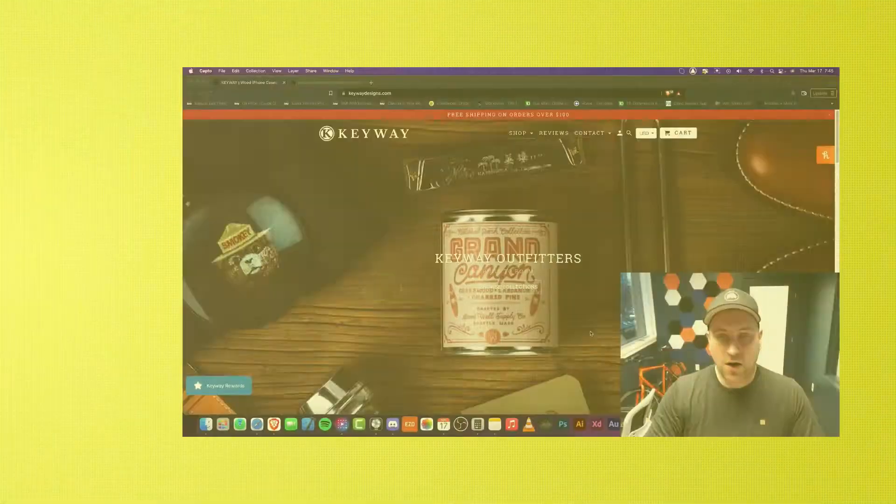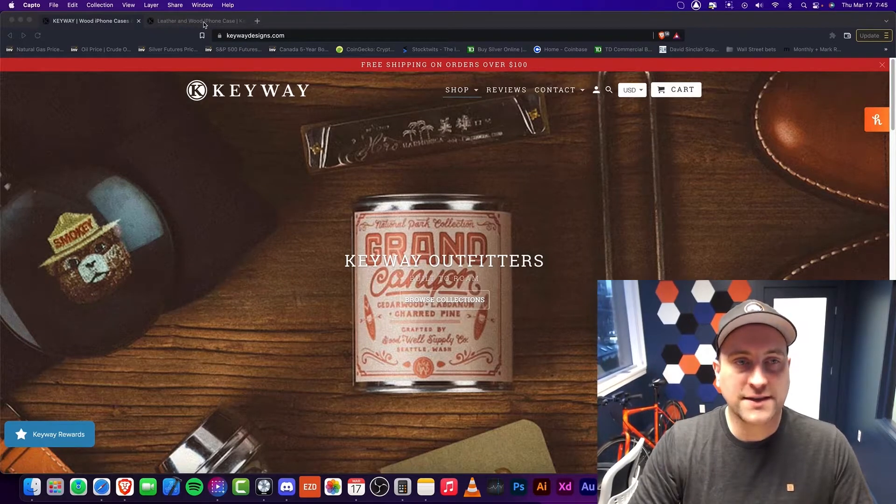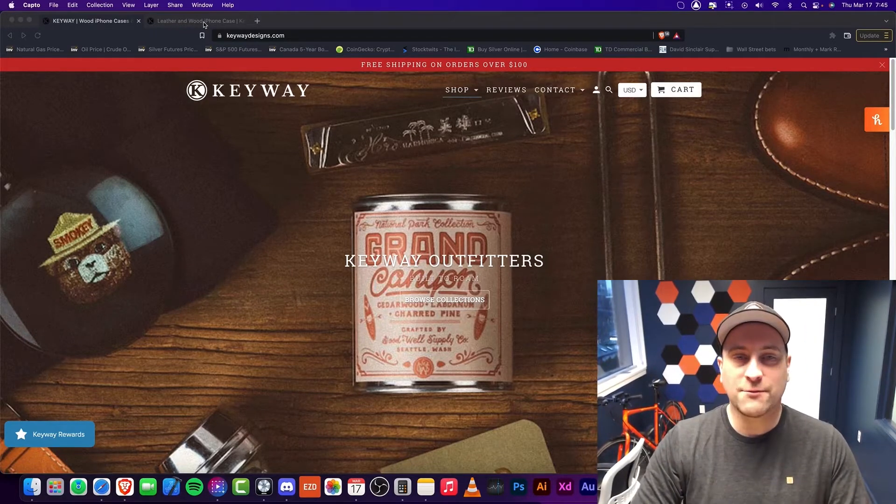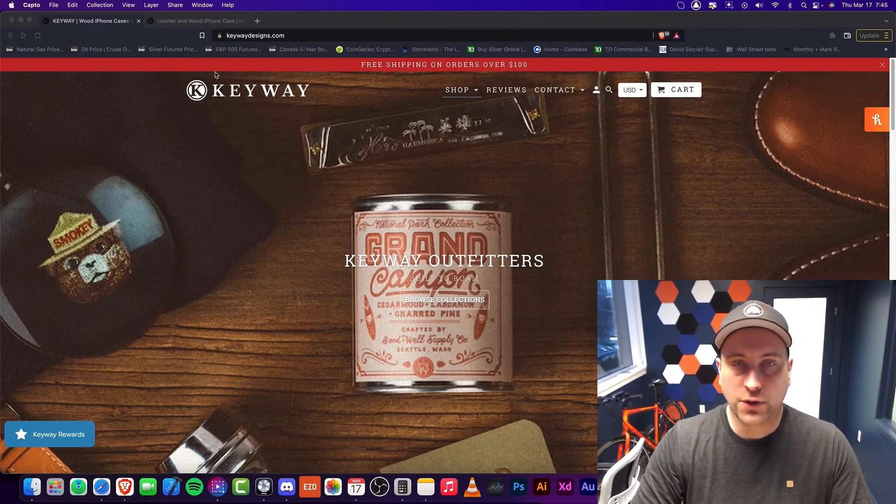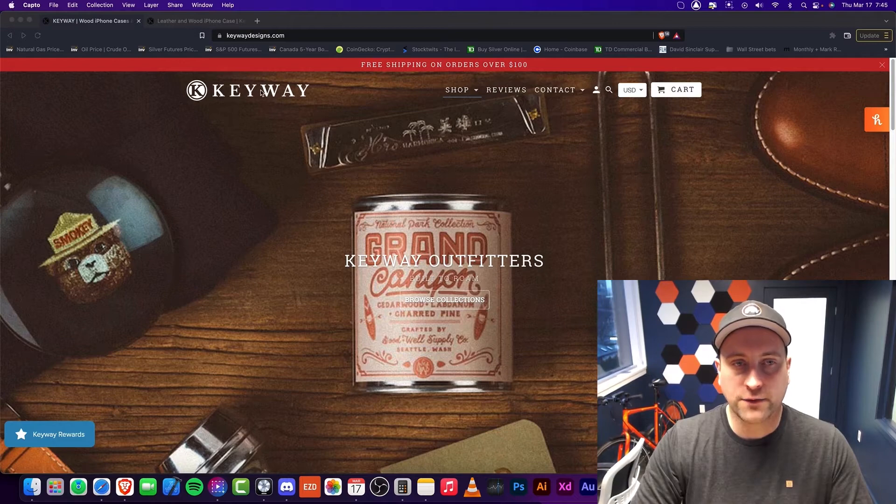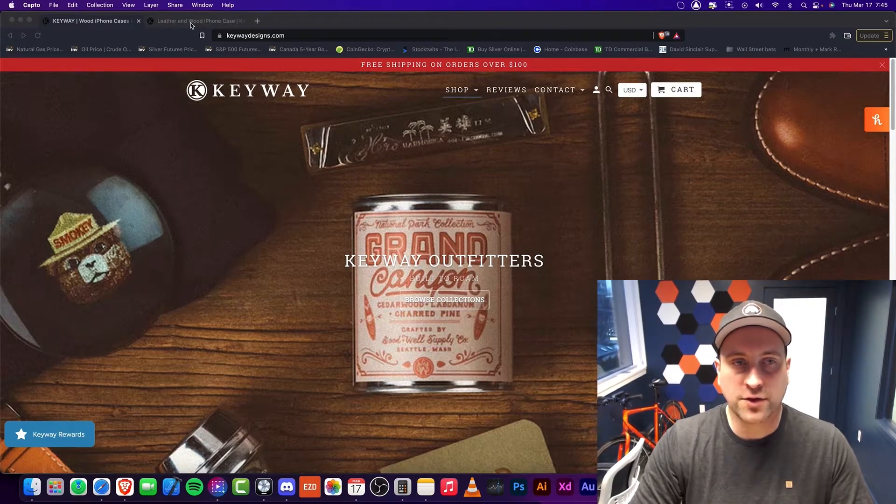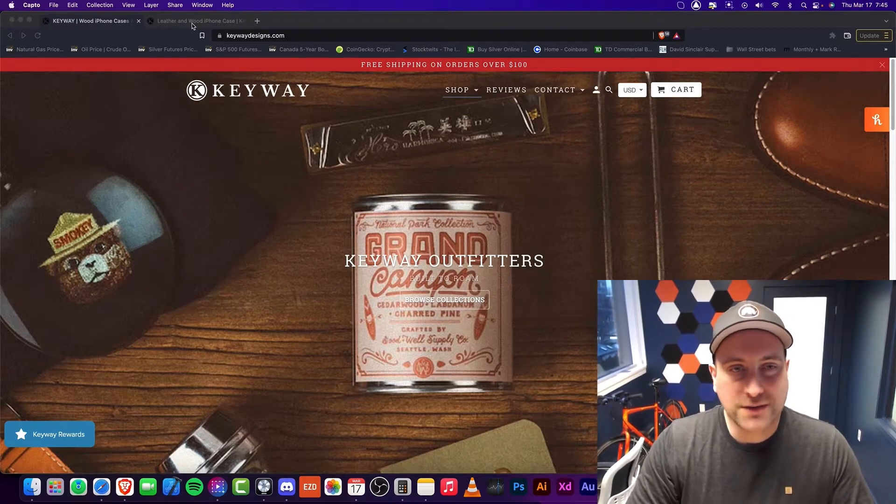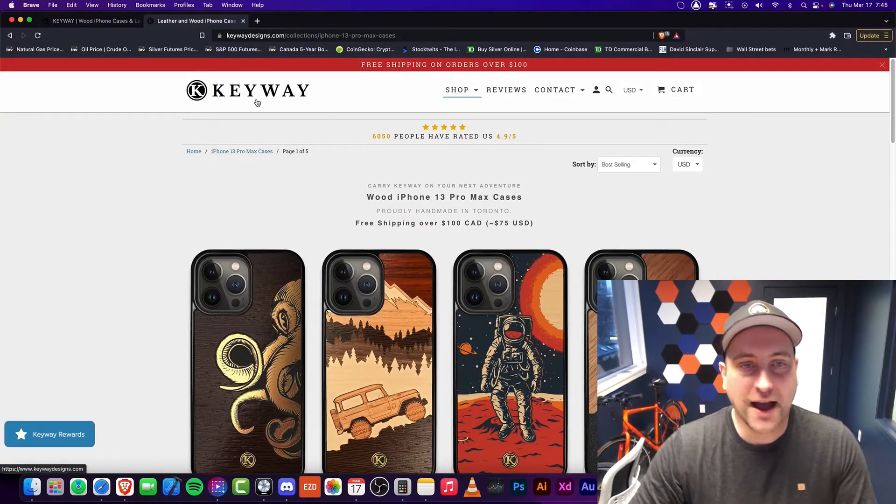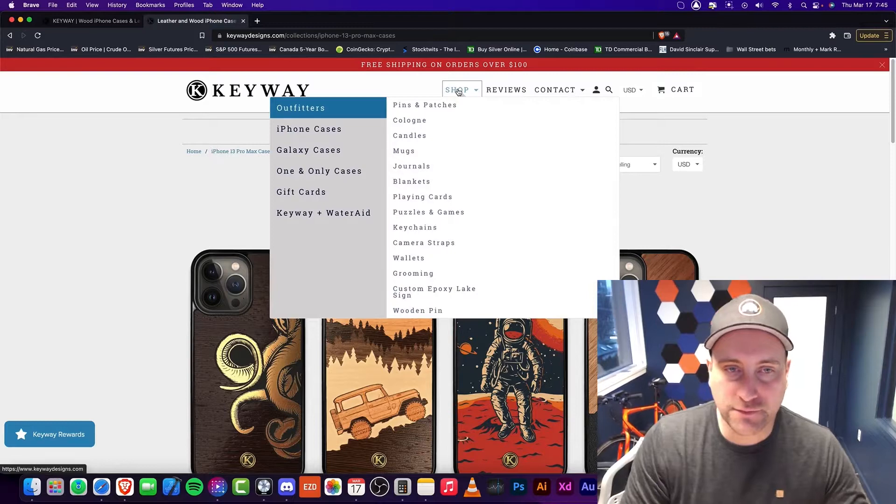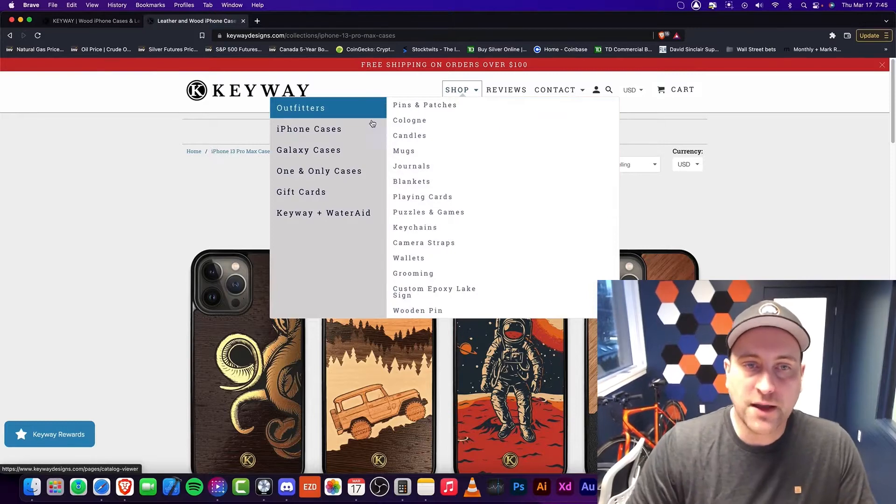All right, welcome back. So today I'm going to be reviewing a lesser known iPhone case distributor called Keyway Designs, and I think they're actually really, really good.